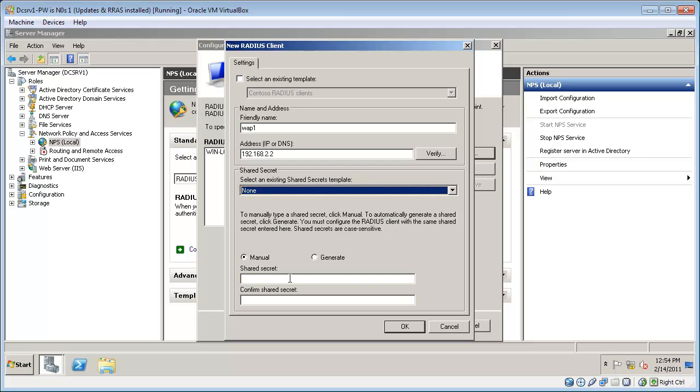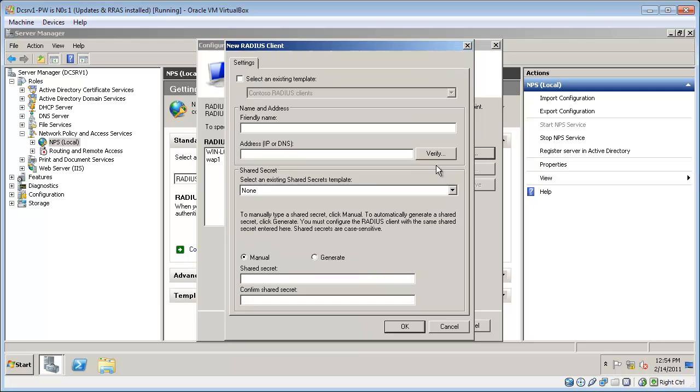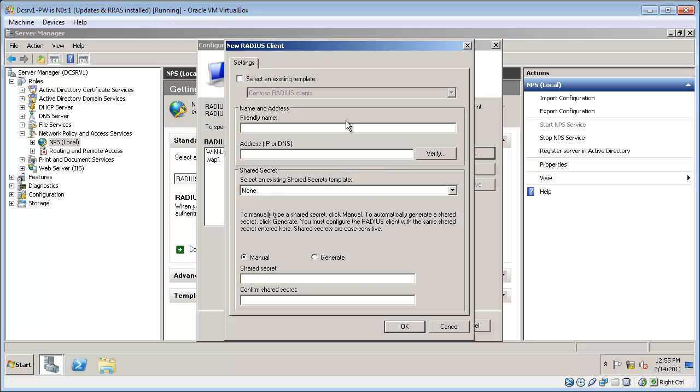And specify a shared secret which is simply a static password that I'm creating. I'm actually going to add a second wireless access point because I have two wireless routers.